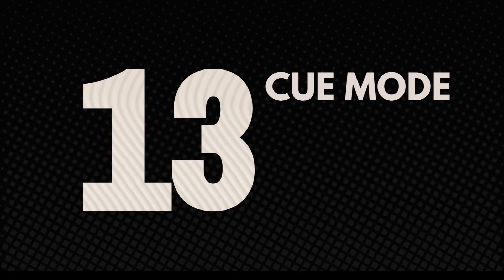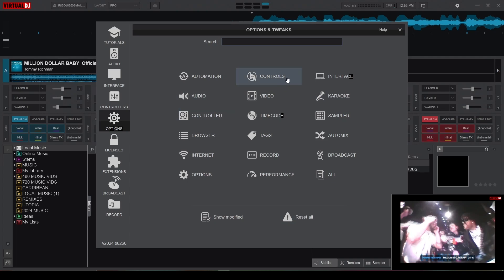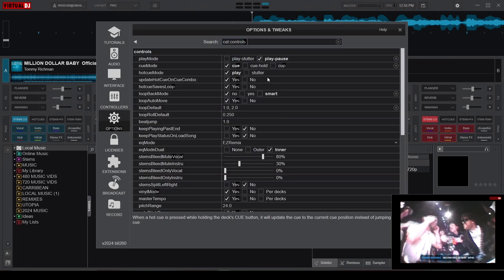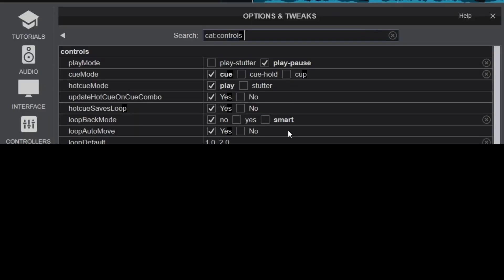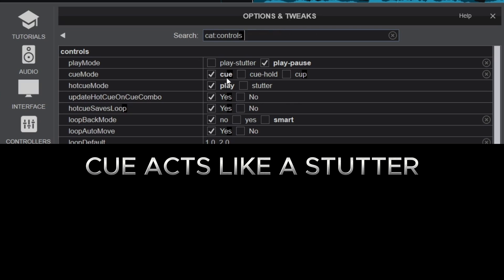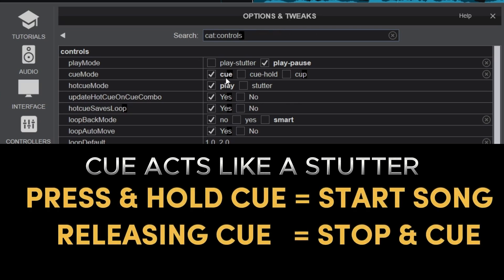At number 13 we have the Cue Mode setting, which is also found under the Controls category. This setting determines what happens when you press the Cue button and has three options: Default Cue, Cue Hold, and Cue Cup. The Default Cue acts like a classic stutter, meaning that pressing the Cue button starts the music, and releasing it stops the music and returns to the cue point.